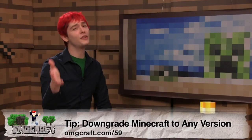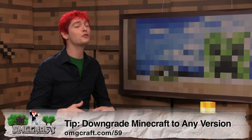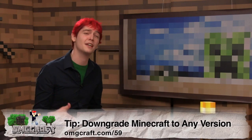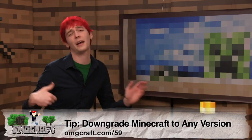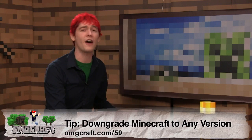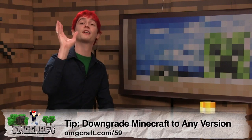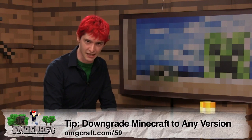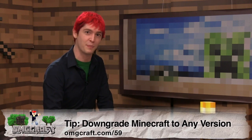I know how it feels. You want to join a server but it has not been updated yet and you've already updated and you can't get your old JAR files. Here's a fairly uncommon way to easily get those files back.